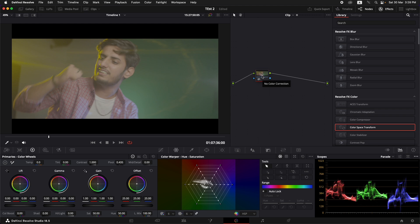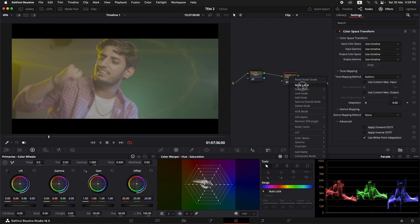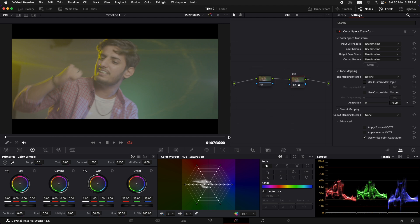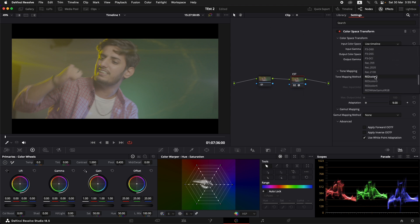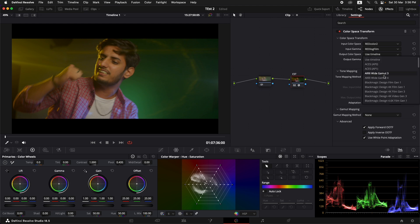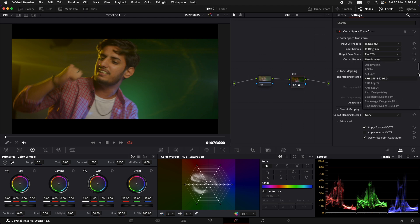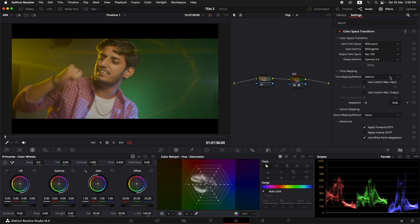Let me first show you the color space transform method I used in the beginning, which didn't give good results. I'll leave one node before for exposure work, then press Option+S to add a new node. I'll add a color space transform and label it CST. After adding the CST, we set the input color space to Red Color 2 and input gamma to Red Log Film. The output color space is set to rec 709 exact, and output gamma is set to gamma 2.4 to be precise.